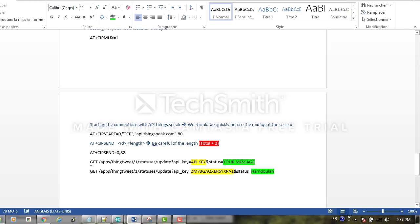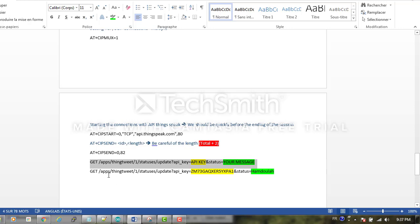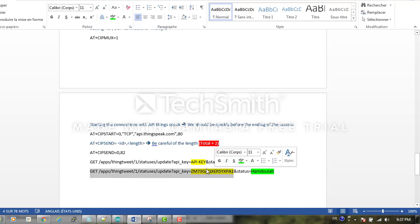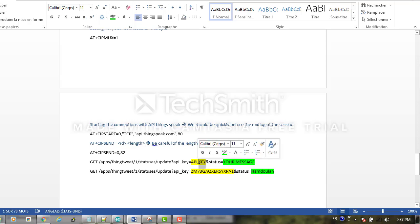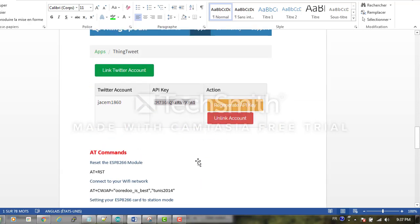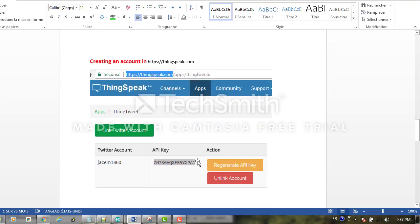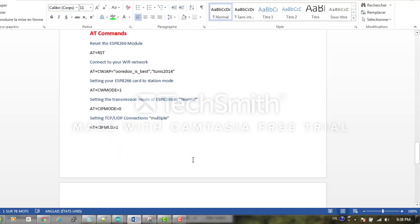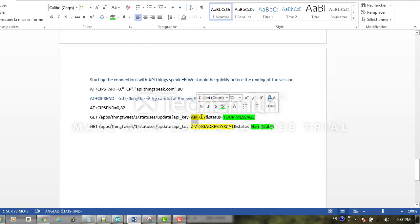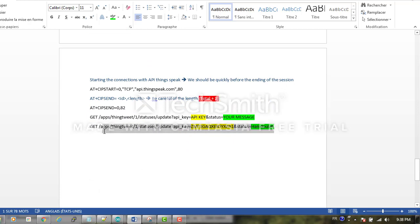Here the explanation: here we put our API key that we get from your account, and here you put your message. For example, for my case here, you can see the length is 80, and we should add 2, so the length we will send is 82.